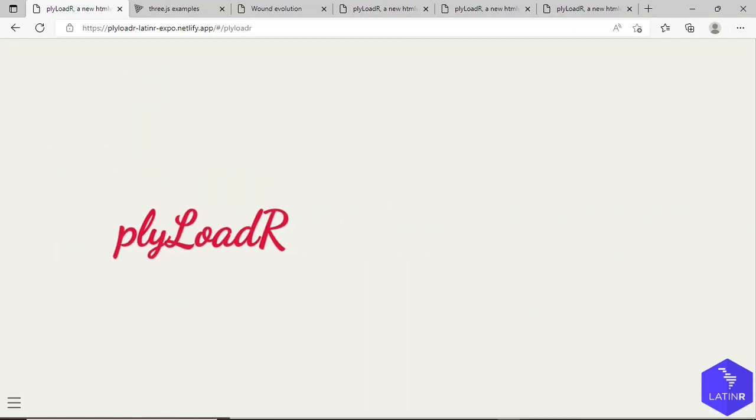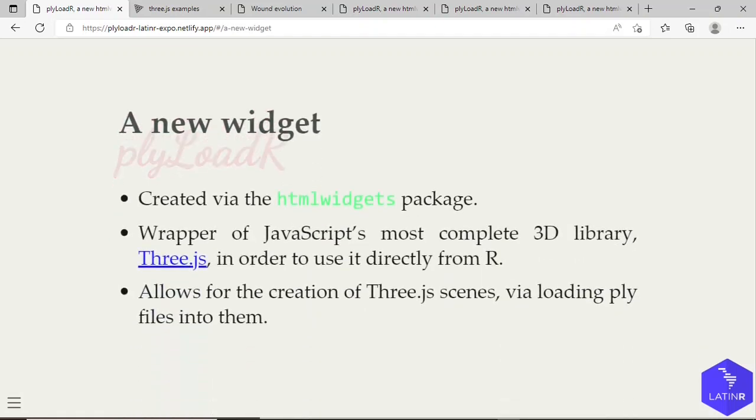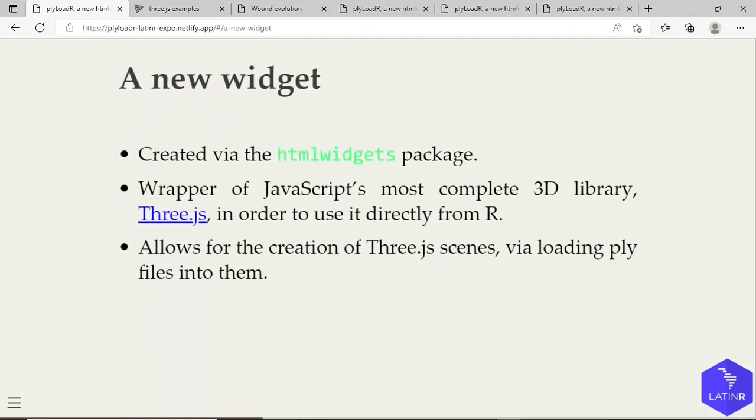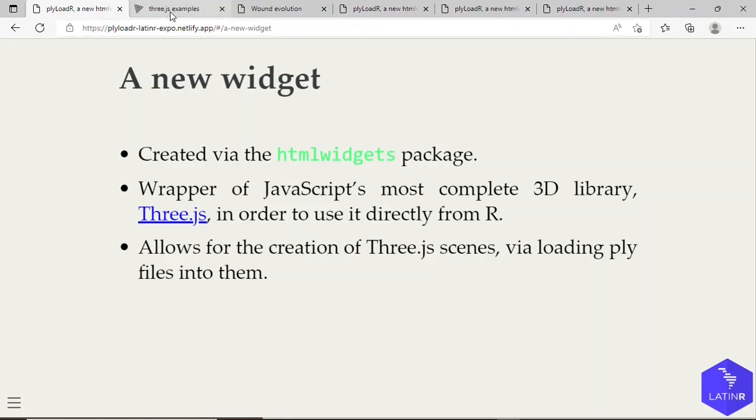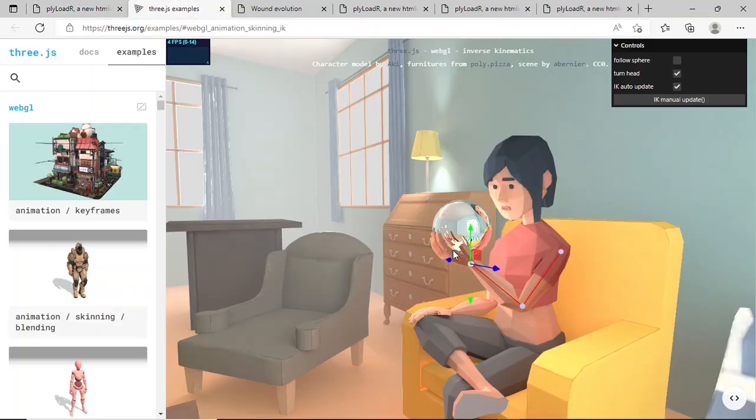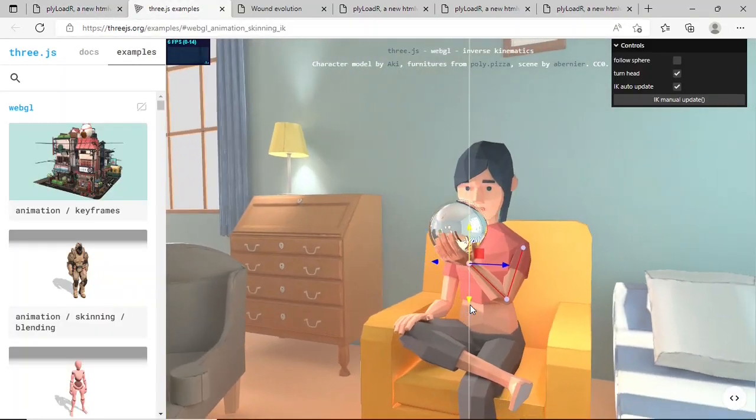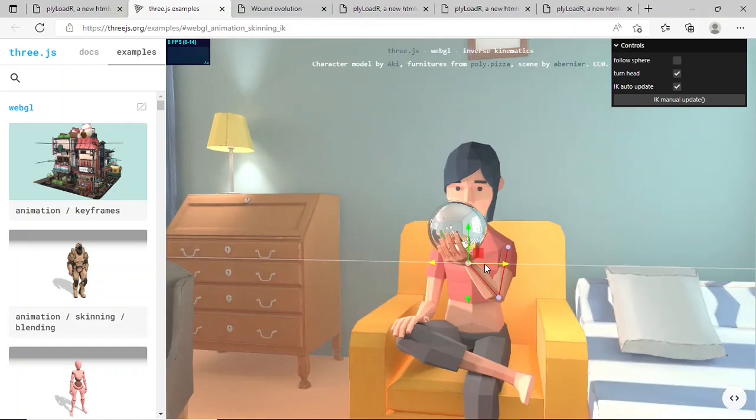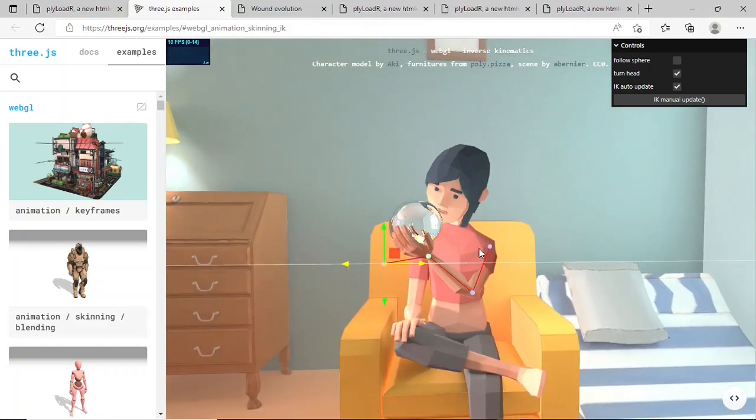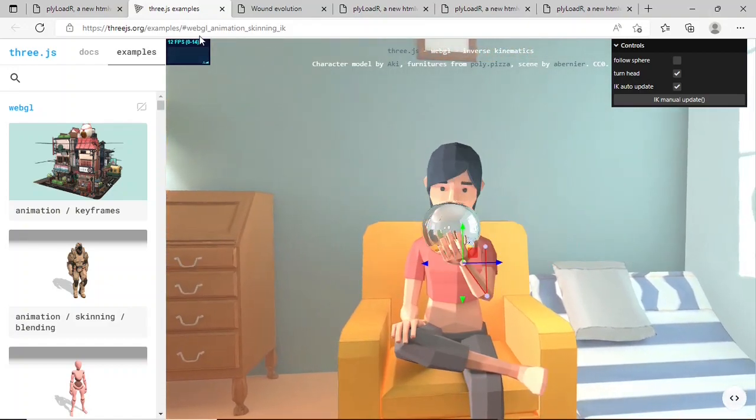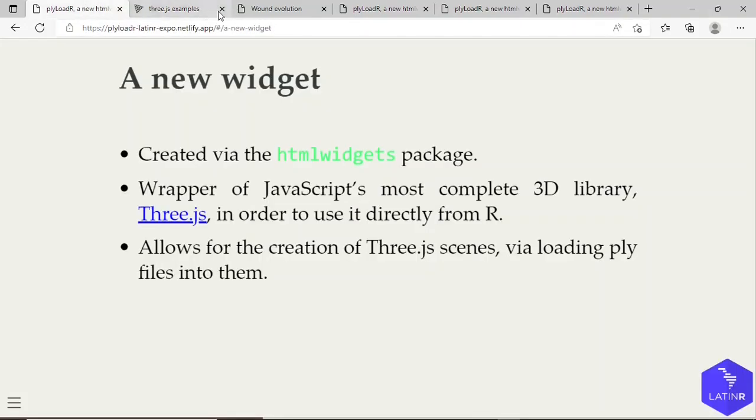So what is plyLoadR? It's a widget created via the htmlwidgets package. It's also a wrapper of JavaScript's most complete 3D library, three.js, and allows you to use it directly from R. It allows for the creation of three.js scenes via loading PLY files into them. Here's an example of a three.js scene. I can rotate this and interact quickly. It's quite a powerful tool.